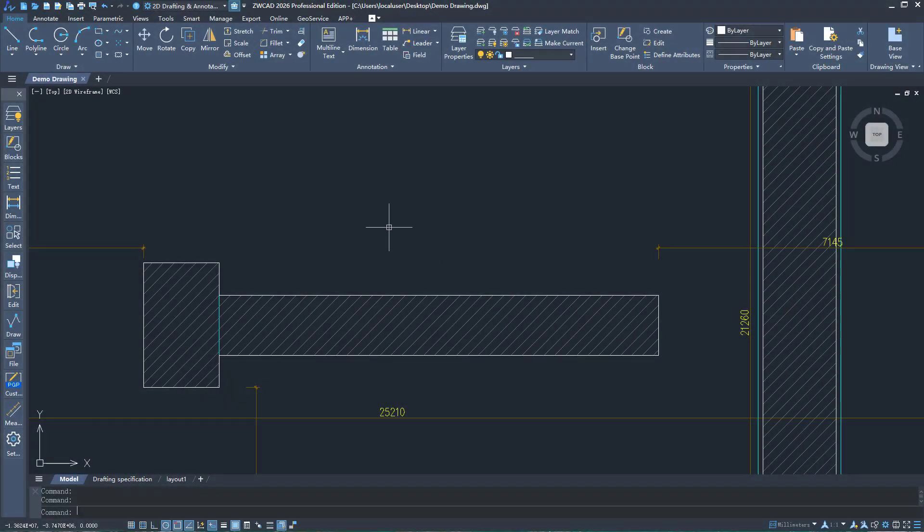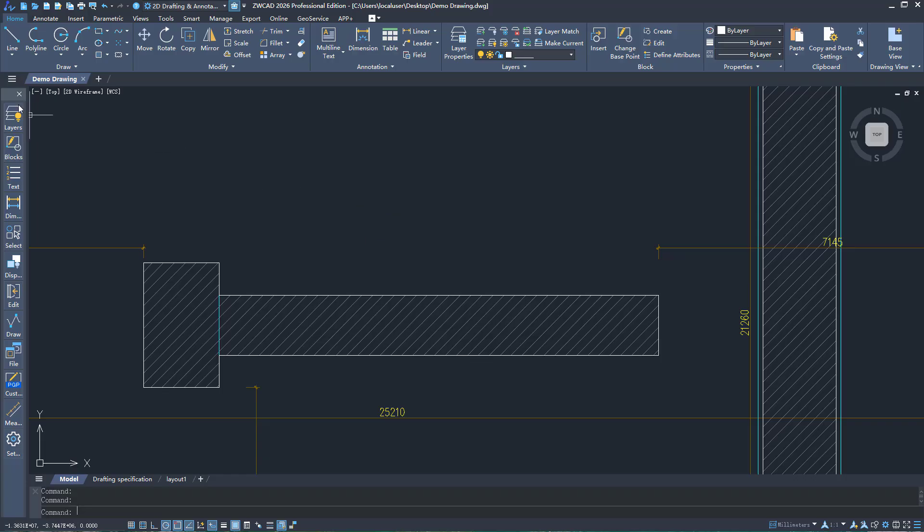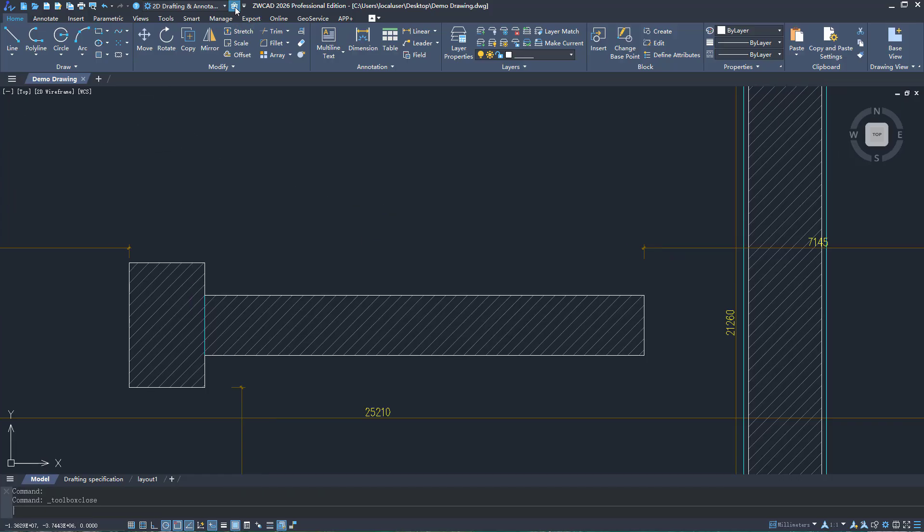ZWCAD 2026 introduces the Toolbox feature to avoid the hassle of installing plugins. Let's dive into this new feature.